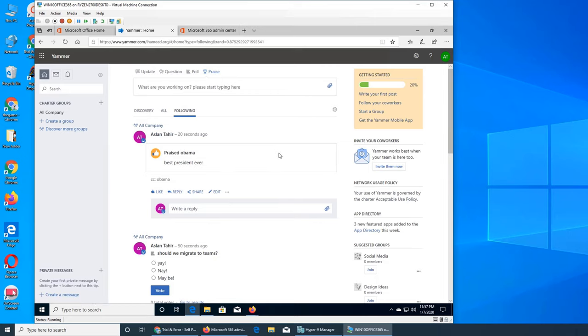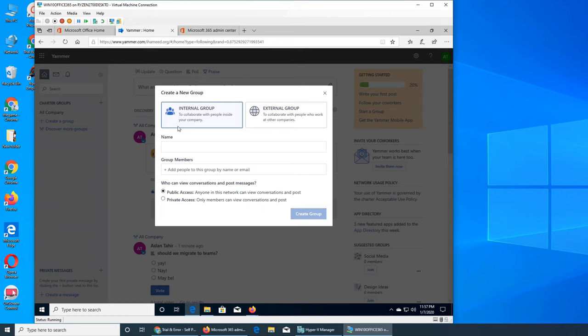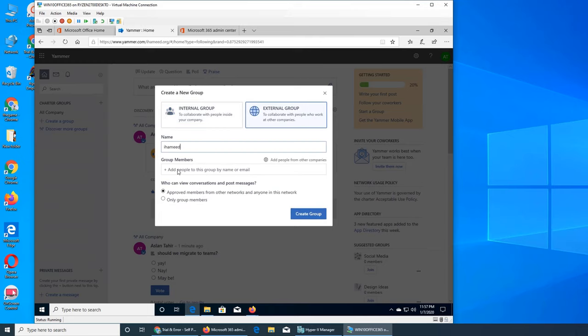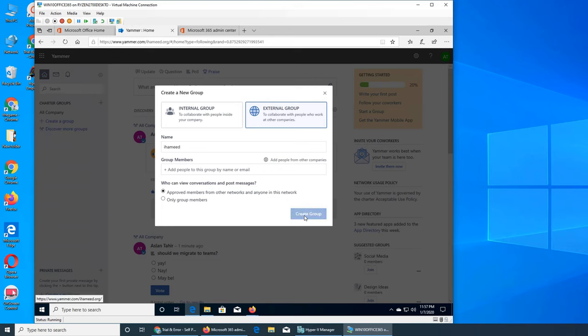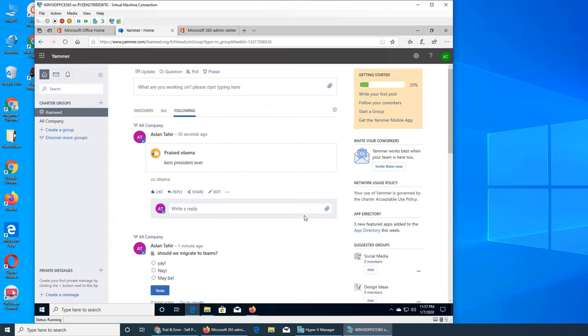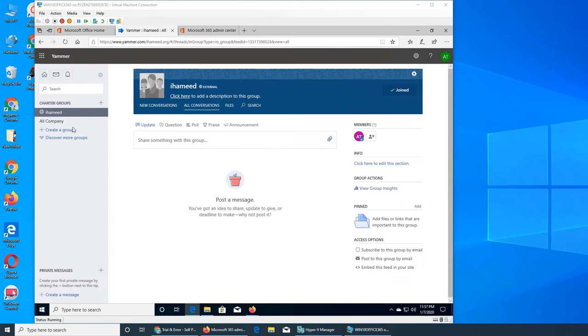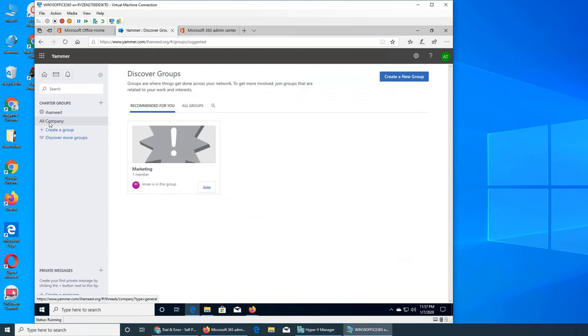All right so it looks like for Aslan it's working for the user for the time being. These are internal group, external group we saw in the very first video. What kind of access you want to give them, group members you can add right off the bat. So I can put like iHamid, I can make it an external group and add people from other companies. It's global and we create group.